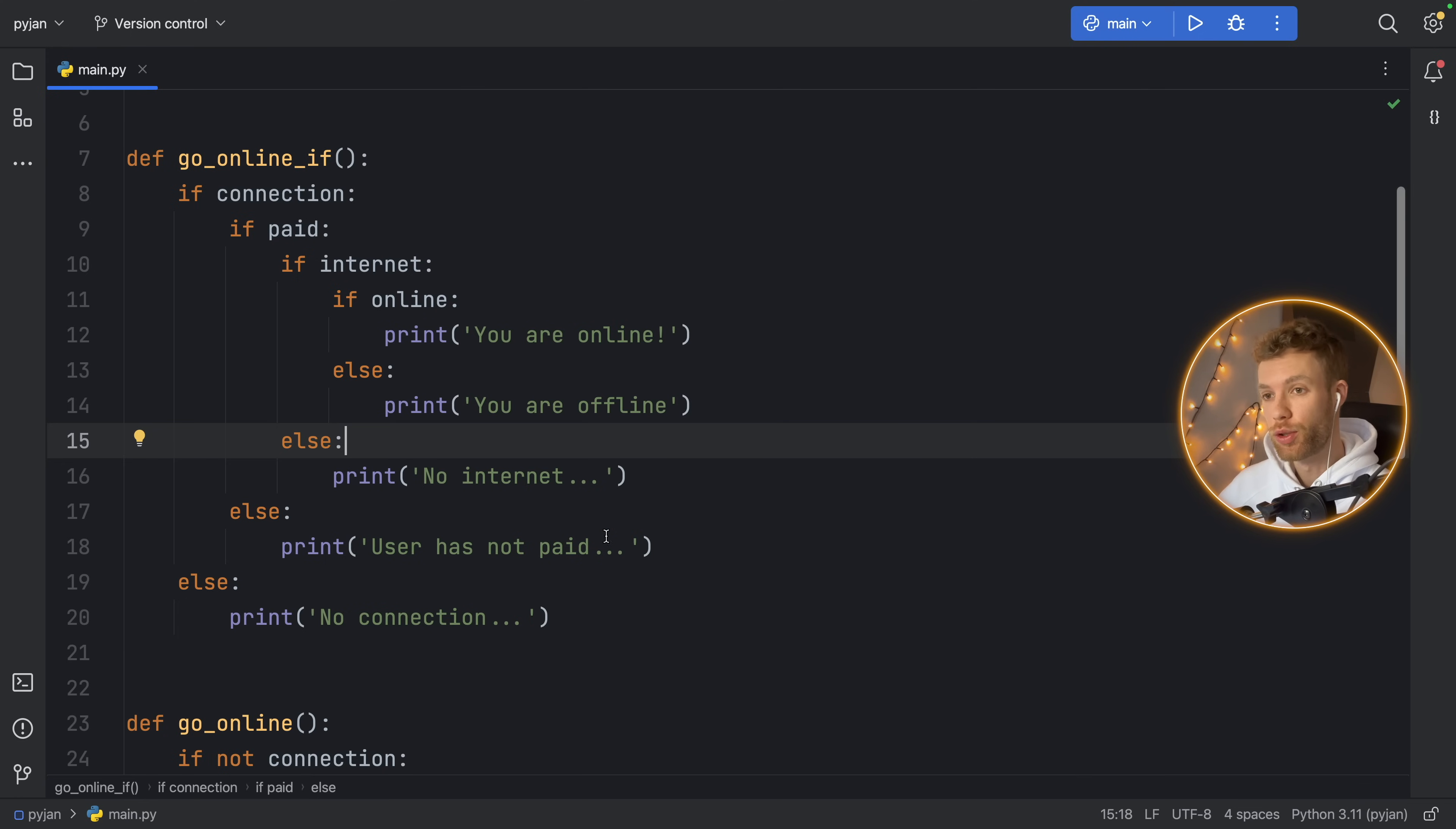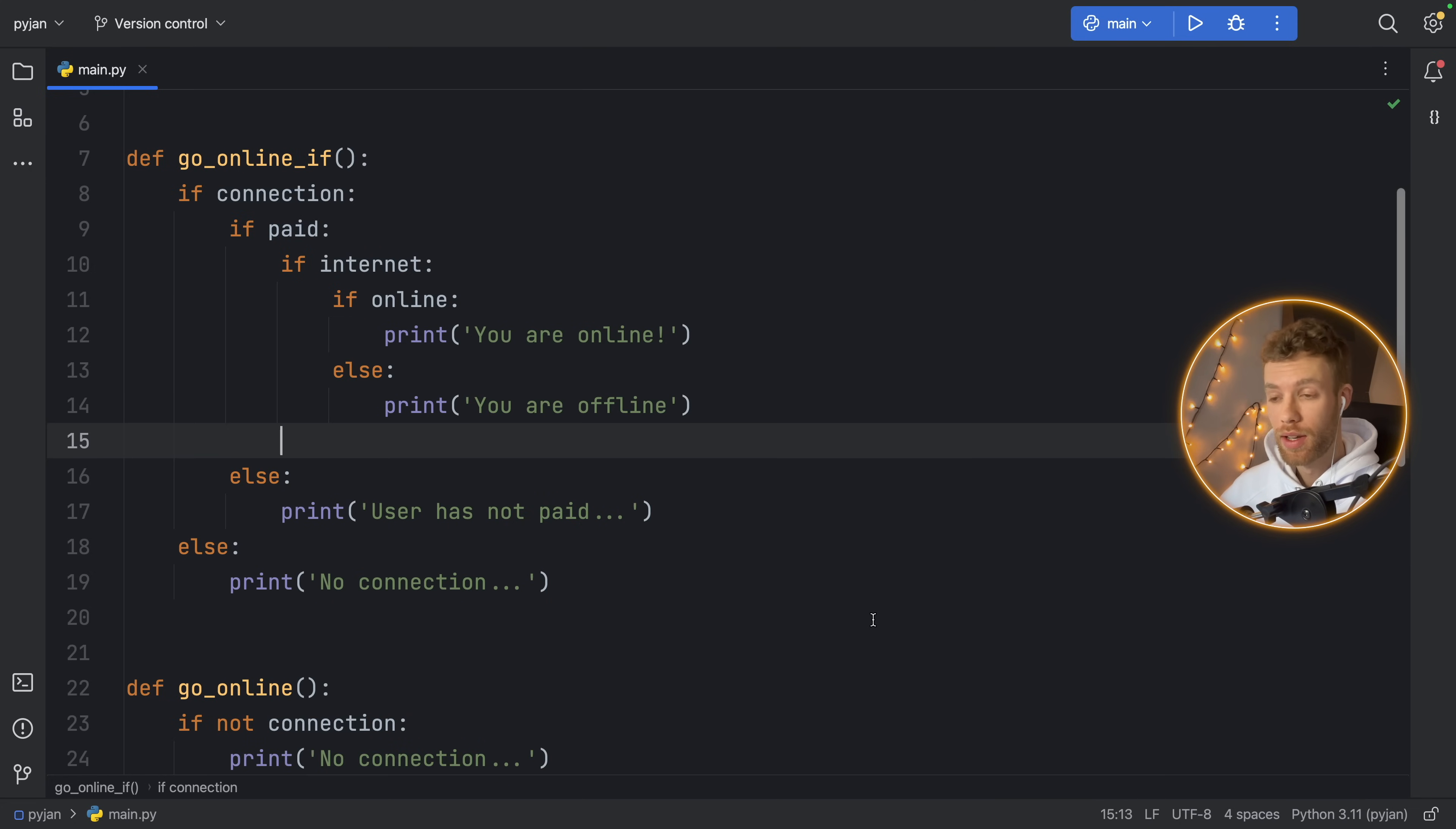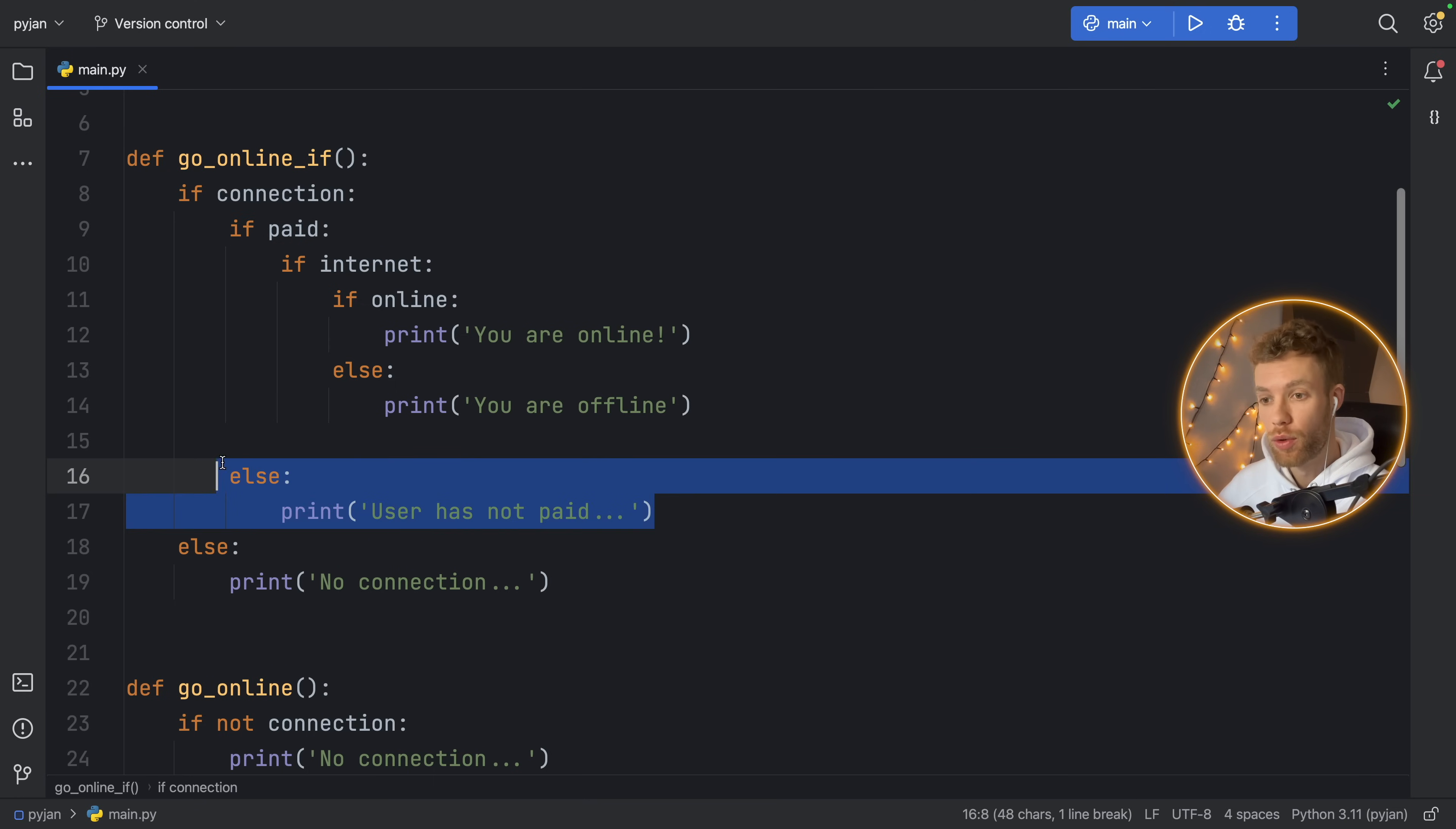But it can be harder to read or harder to visually understand what's going on. One of the biggest issues I usually have with having so many nested if-else statements is that I very often mess up where I want the else block to be. If you do not have else for each one of these if statements, it's very easy to put the else on the wrong block.